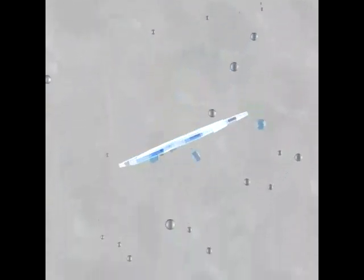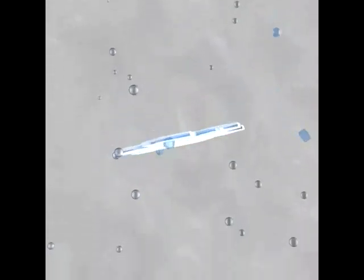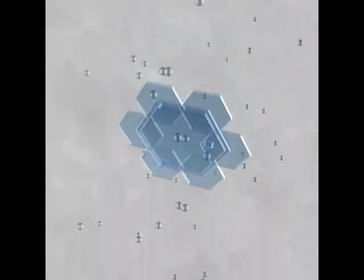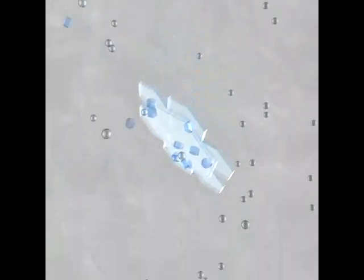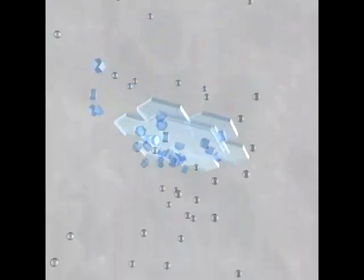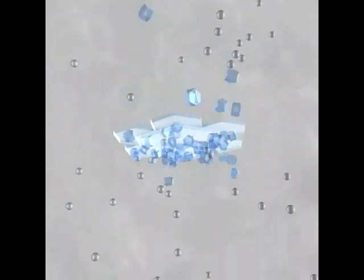When an ice crystal becomes significantly large, it begins to fall. While falling, the ice crystal may grow in size by colliding and sticking to other ice crystals, or by colliding with supercooled droplets that freeze on contact.